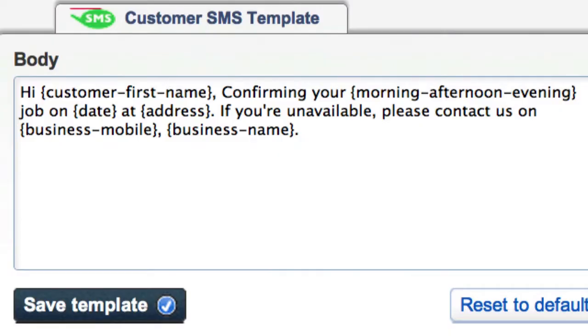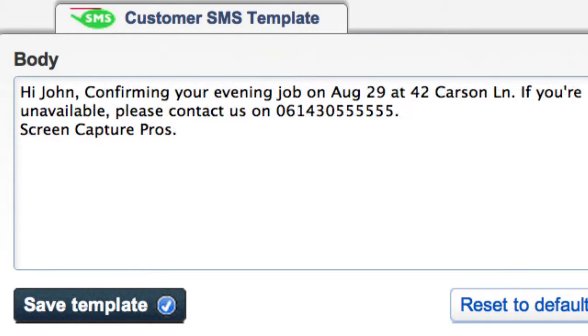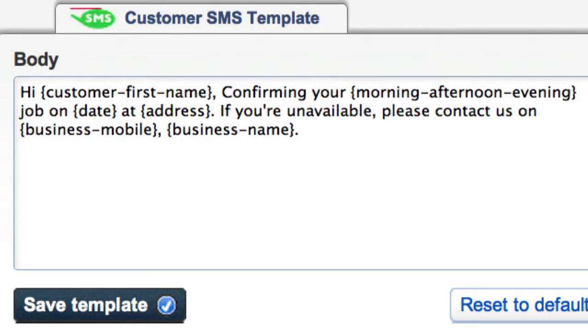Although these placeholders will appear in your messages like this, they are actually computer code that asks schedule flow for the information required.